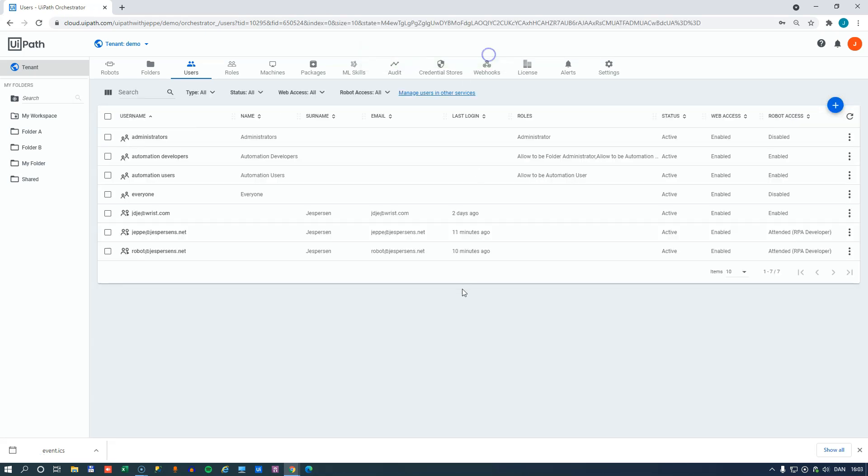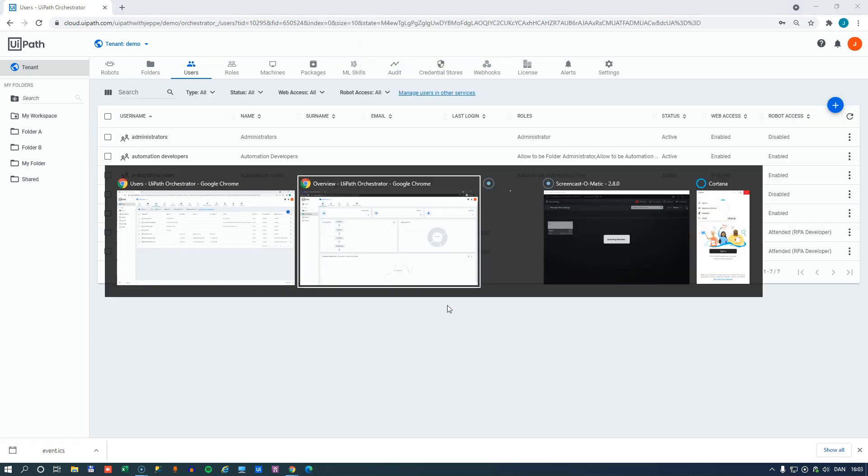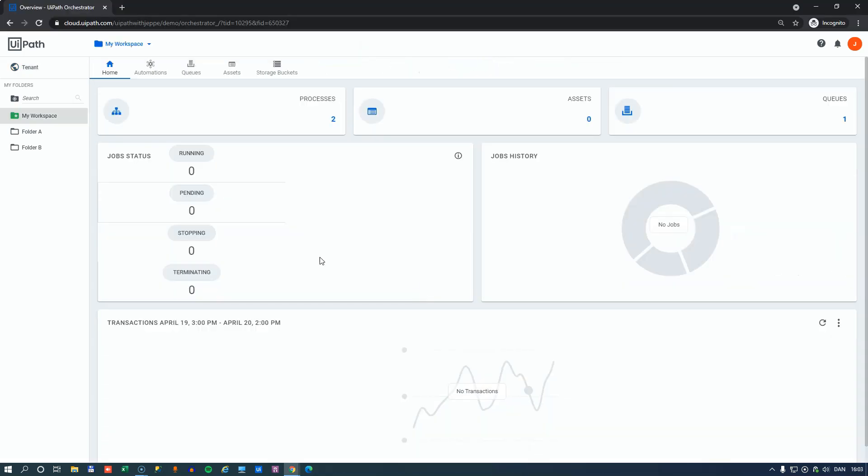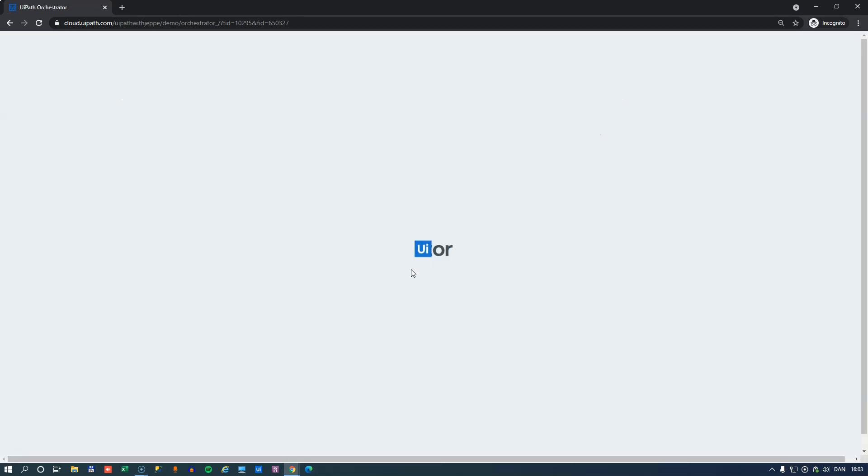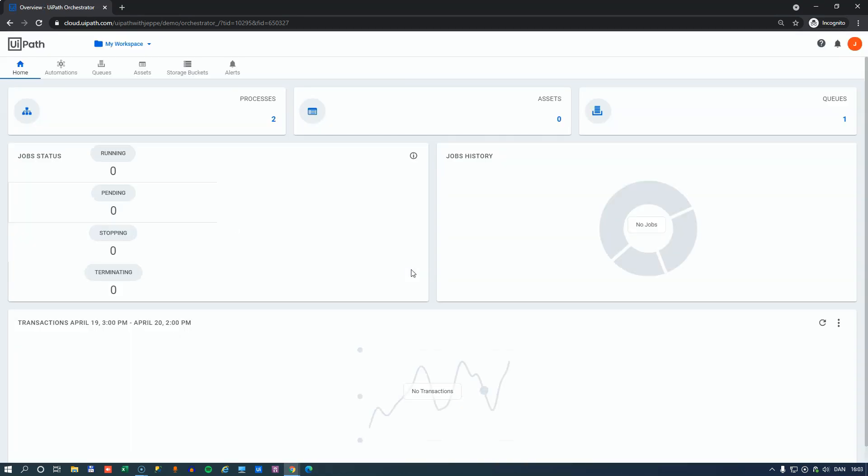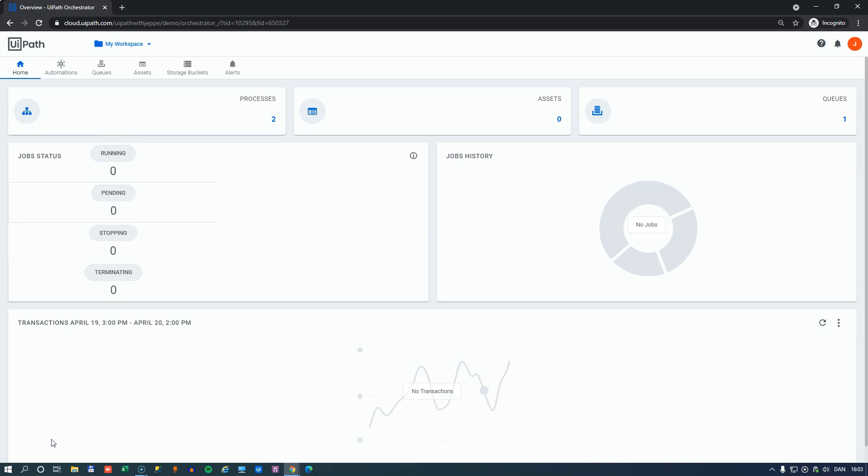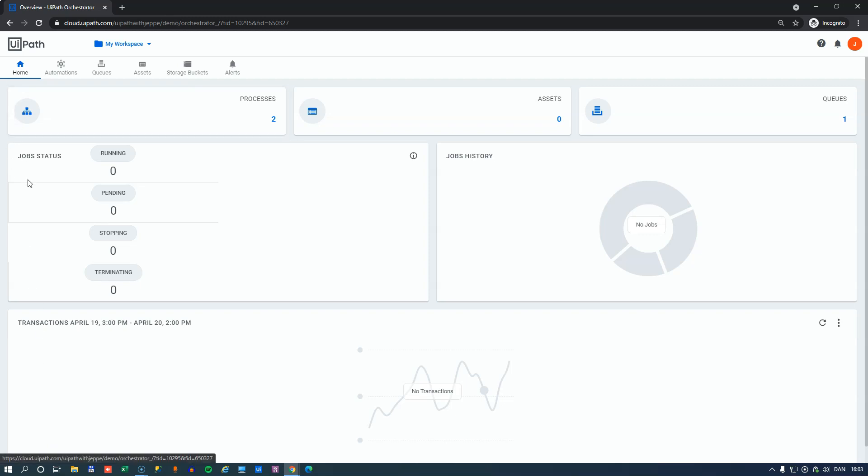If we then switch to the other Orchestrator we had before, and we'll just do a refresh here, we can see that the bar on the left here, where he could pick between folder A and folder B and his personal workspace, that has disappeared now. There's no tenant level for him to play around in anymore. All he has is the folder called his personal workspace.